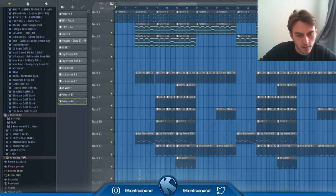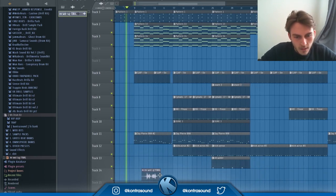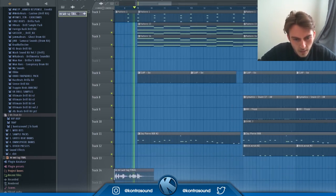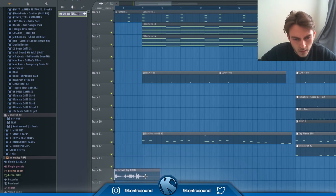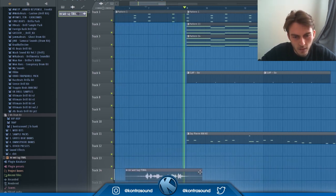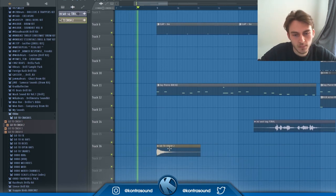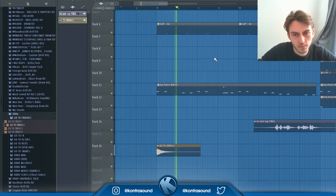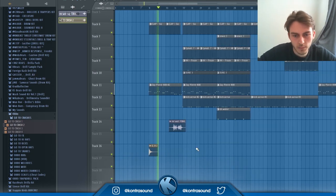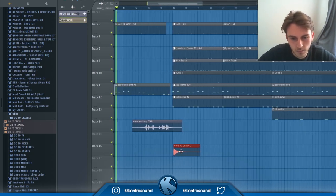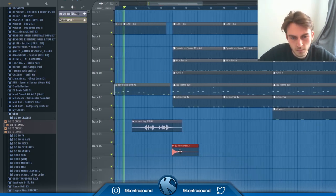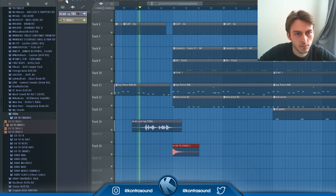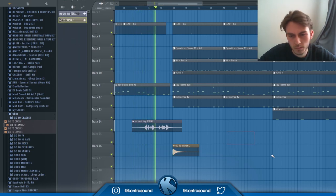And of course, it would not be a Contraband beat without the Contraband tag on there. I also add in a crash just to distinguish the chorus from the verse at times, but really that is the end of the beat, so I'm just going to let you listen to that now.